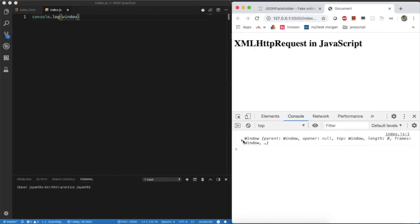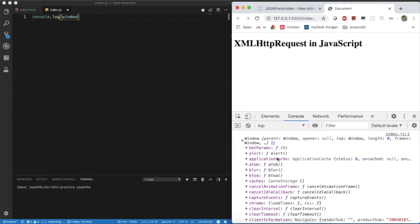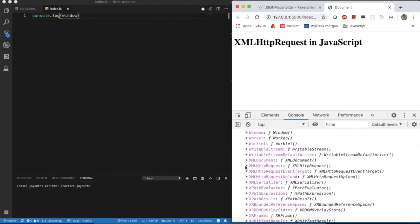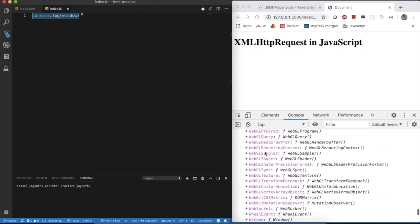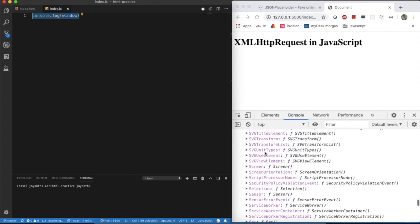This is the console. If you open it and scroll down to bottom, here you can see XMLHttpRequest. This is an object, this is a function. You need to create an object with that function. How we can create an object with that? These are all built-in browser objects in JavaScript.